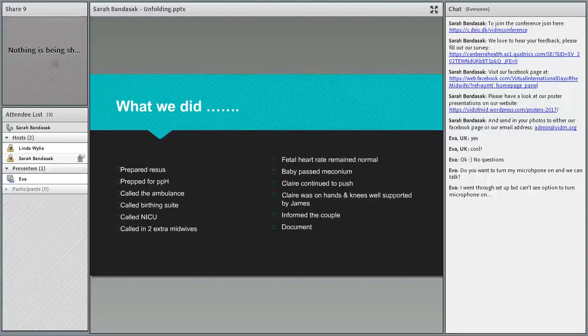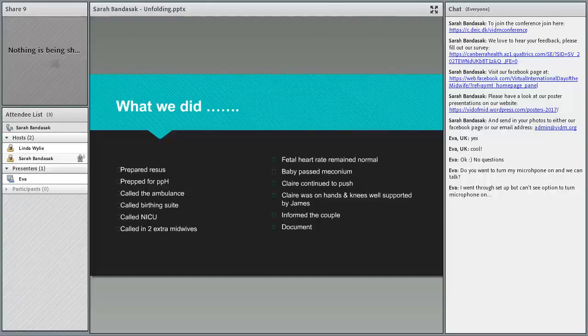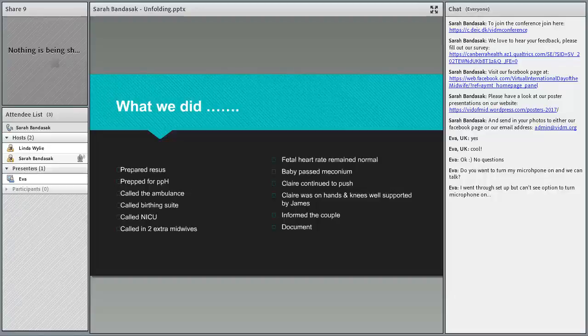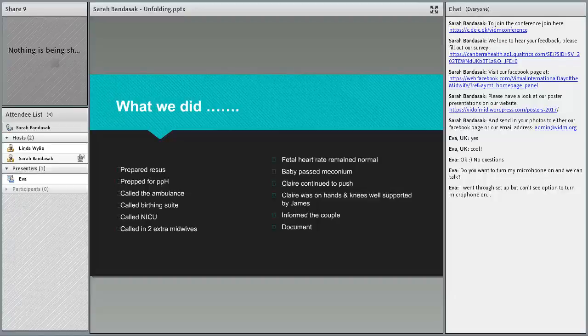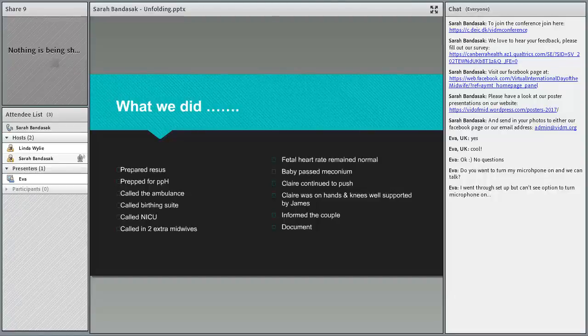We called an ambulance because at this point we were still hoping to possibly transfer her in. We also have telephones in the birth room so we called birthing suite, we called NICU, and we called in two extra midwives.